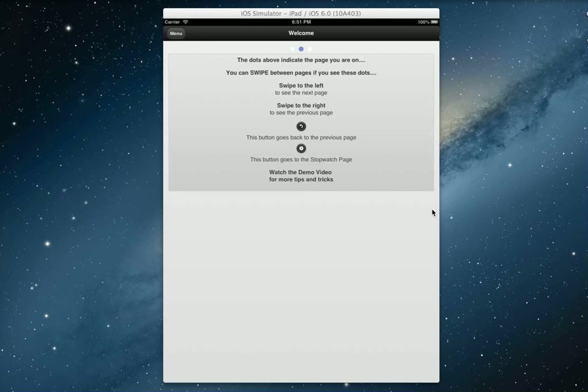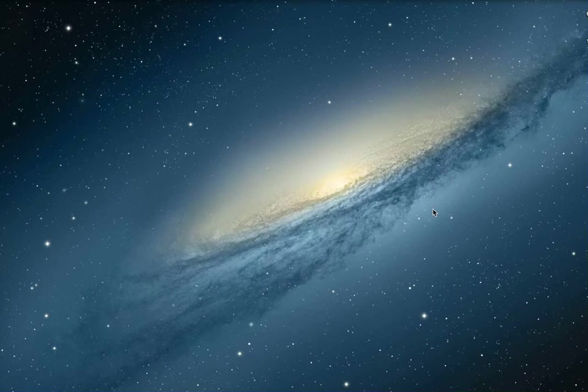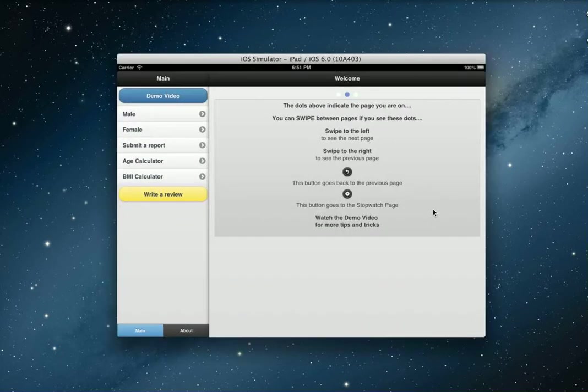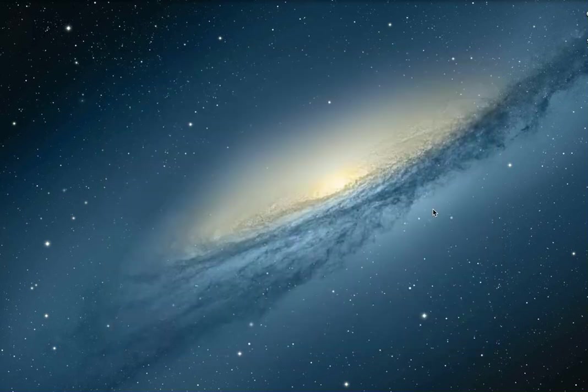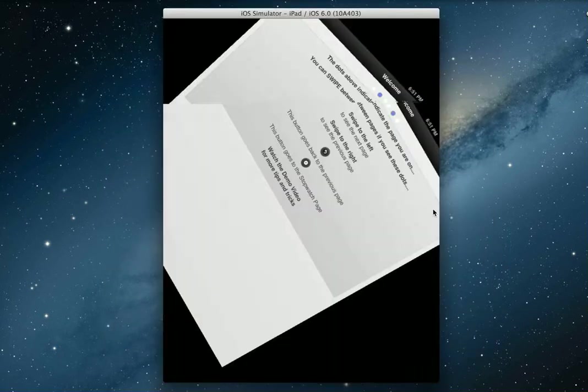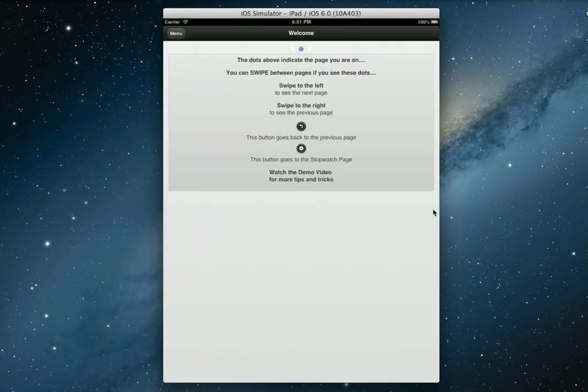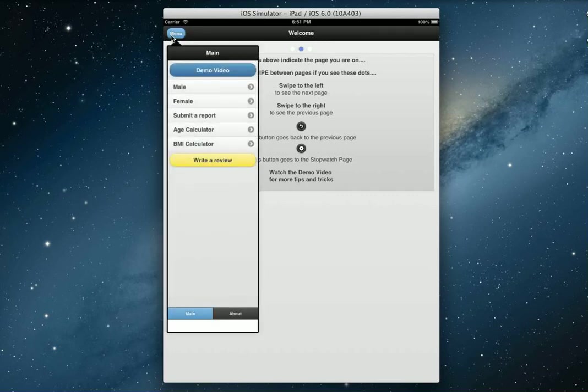I'll just quickly show you that it is compatible with landscape mode as you can see there, and if I switch it up to portrait mode, the menu goes back into here which is great.